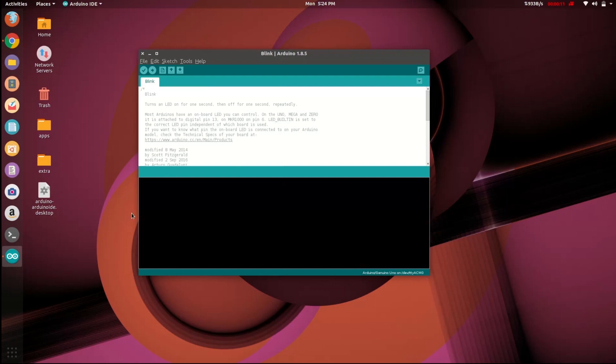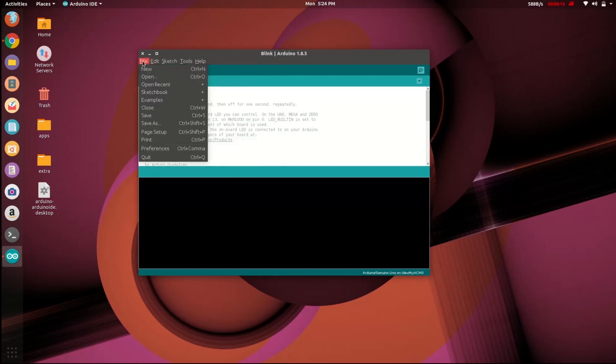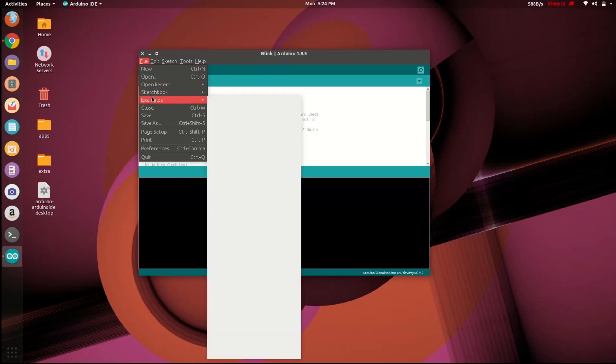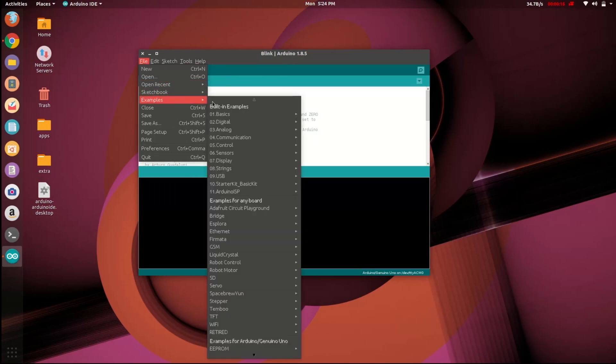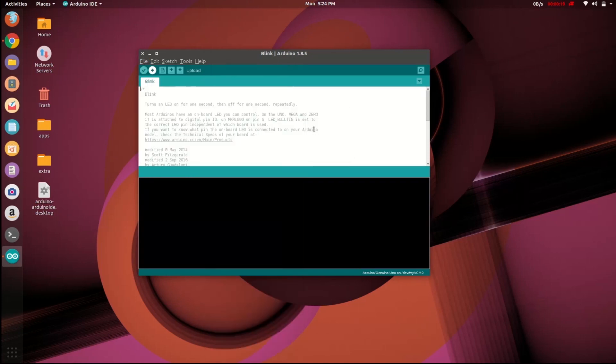Now let's try to upload a blink program. To open, go to toolbar and select files. Under files, choose example and select basics, and select blink. The blink program is now loaded.